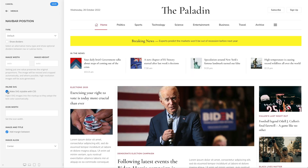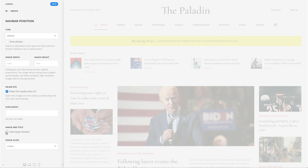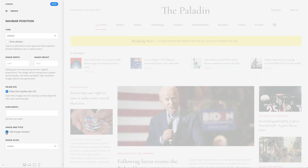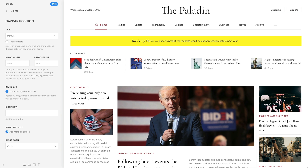If instead of the image your menu item has an icon, you can set the icon width. Also, you can add or remove an additional margin between the title and image. And finally, align the image to the top or center of the menu item.